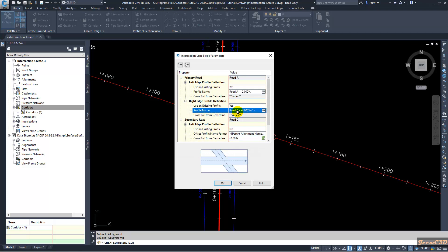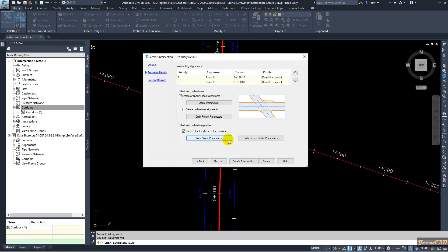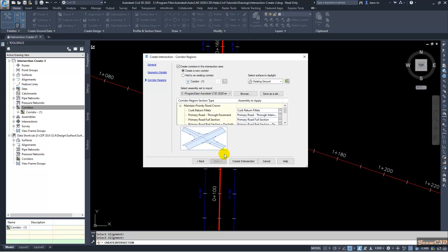If you check the alignment and profile views in the drawing, you can see these profiles are set in this drawing. I will click OK now. Then I will go to next. Then I will create interception for an existing corridor.